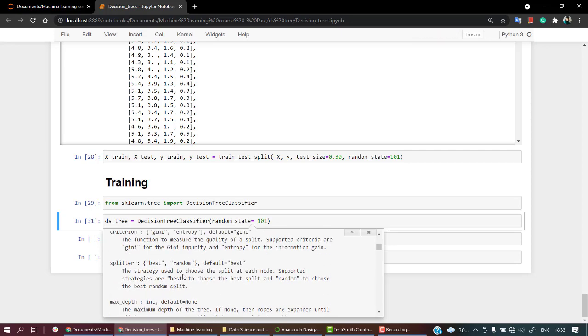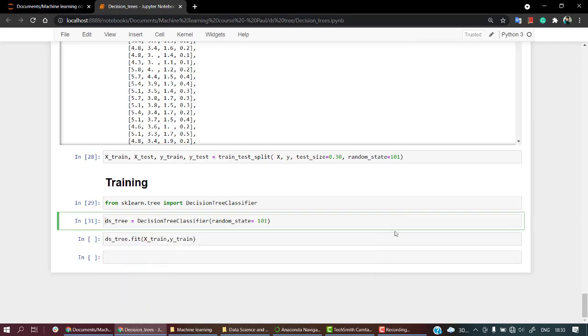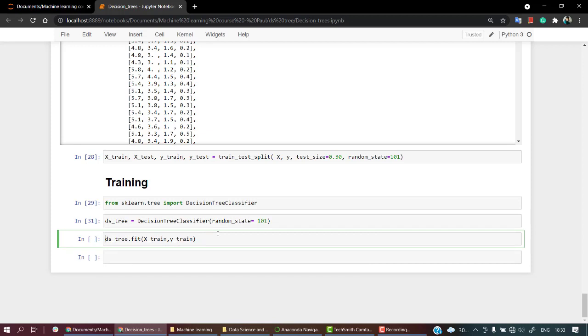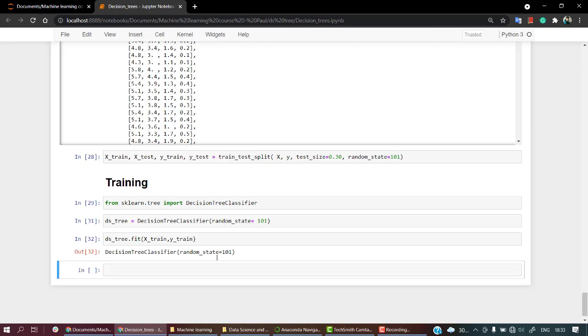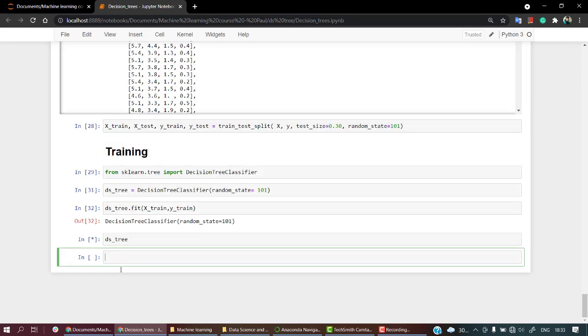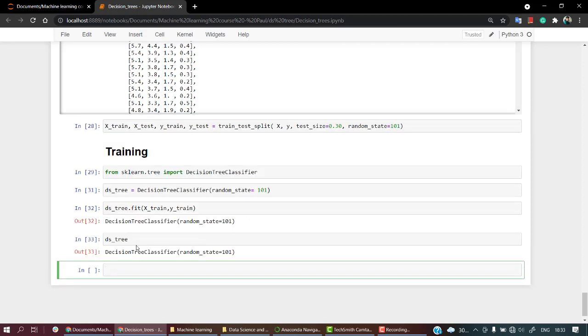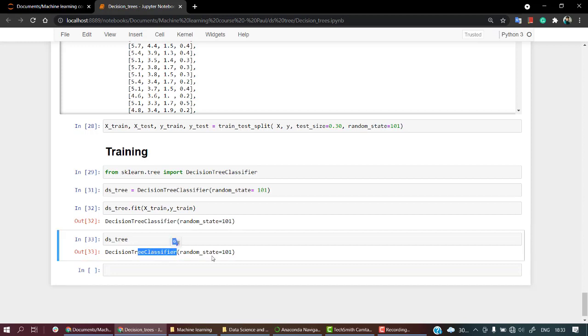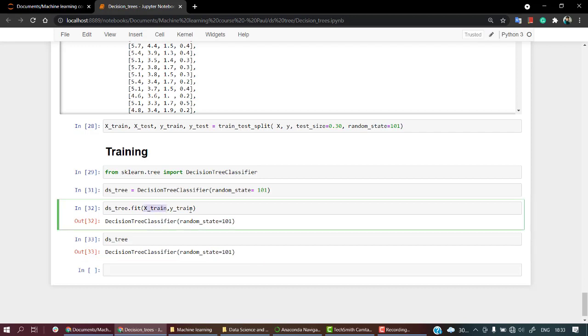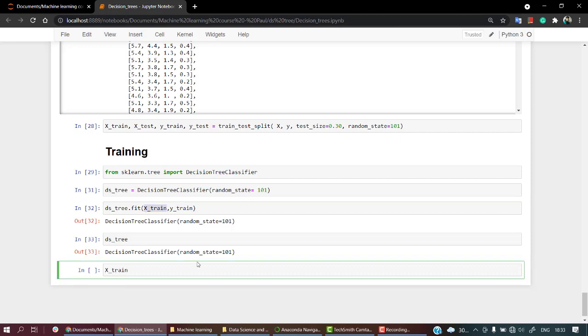Now let's train our model. Let's fit our data to our model. So let's run this, and successfully we have trained or fitted our model. So if you check ds_tree, this is what we get. DecisionTreeClassifier with random_state 101 has been trained. It has been trained from our data X_train and Y_train.